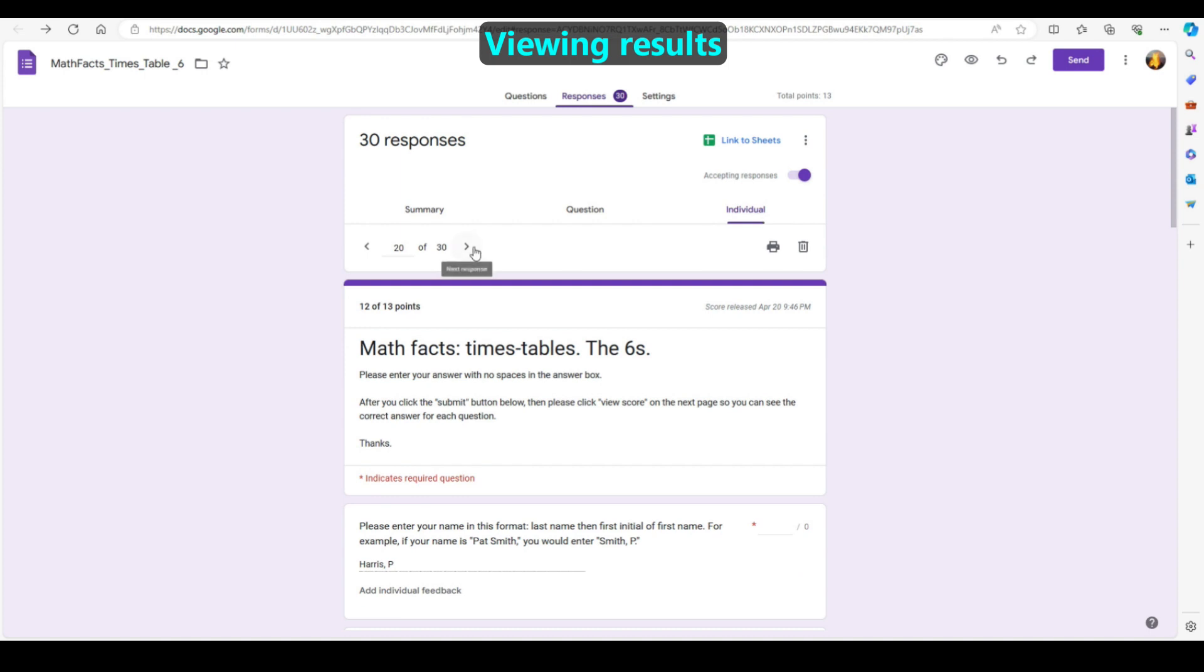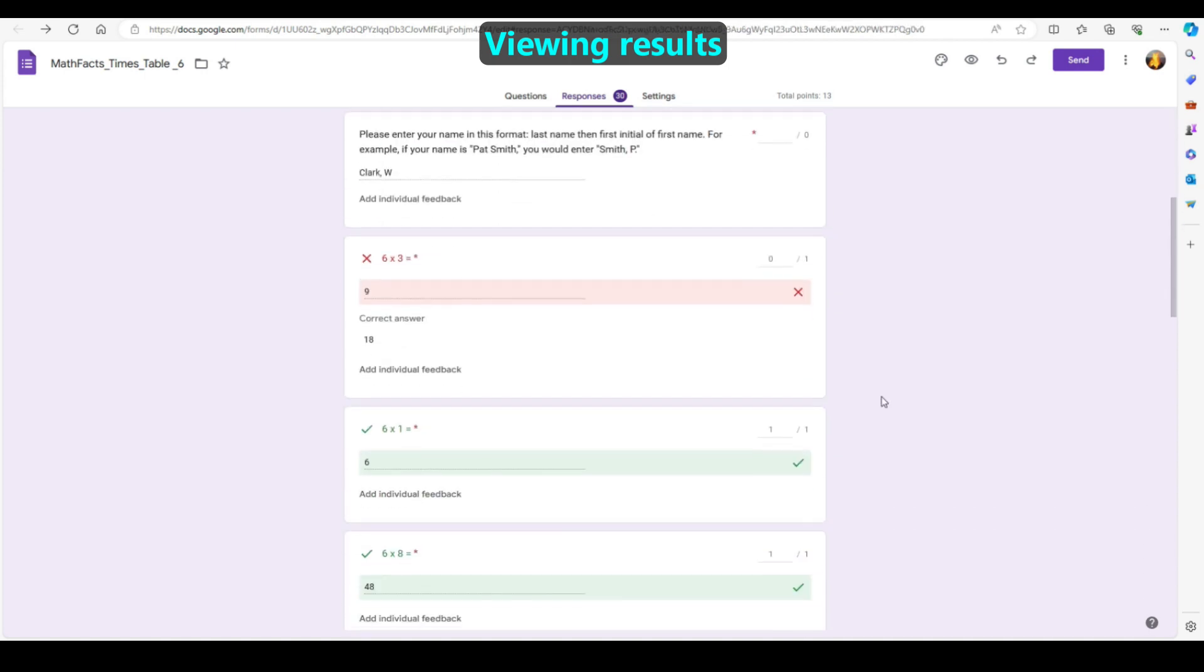If you use Google Classroom, you can have these scores automatically entered into your gradebooks.